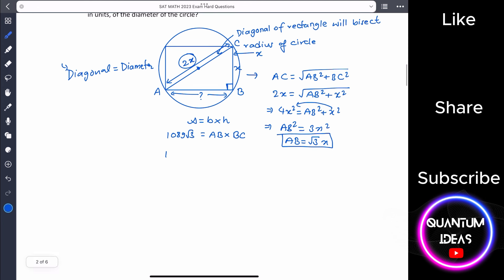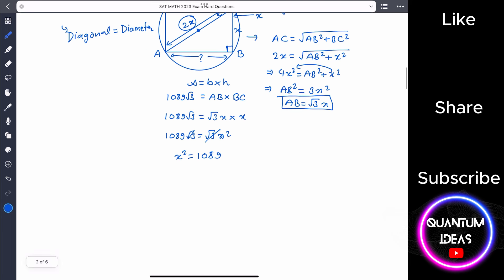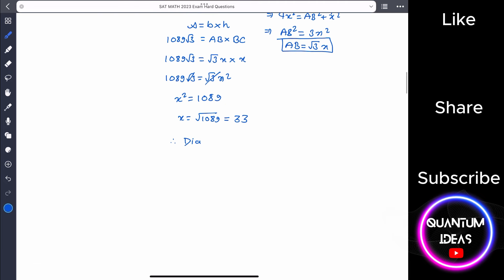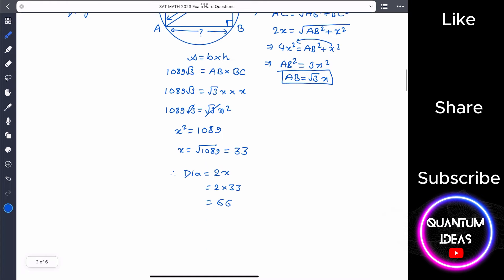Plugging into the area formula: 1089 root 3 equals AB times BC equals root 3 times x times x equals root 3 times x squared. Root 3 cancels, so x squared equals 1089, giving x equals 33. The diameter is 2x equals 2 times 33 equals 66 units.